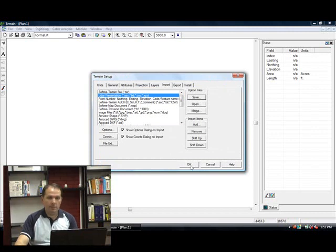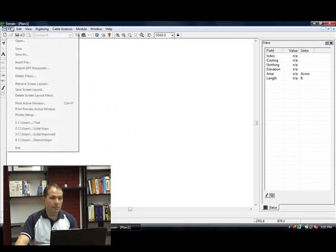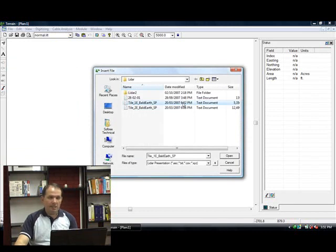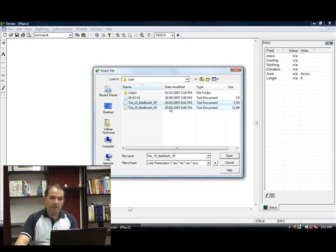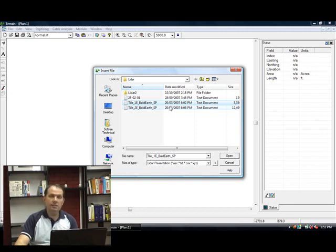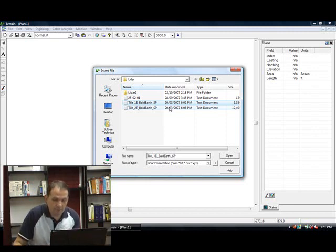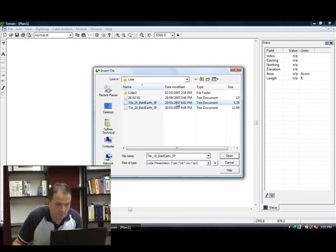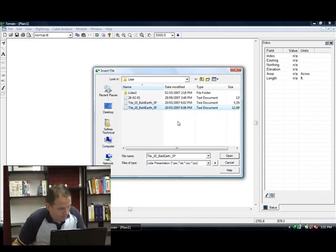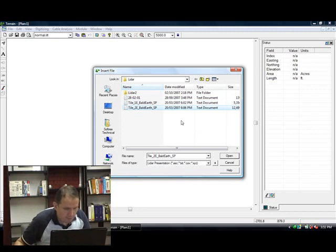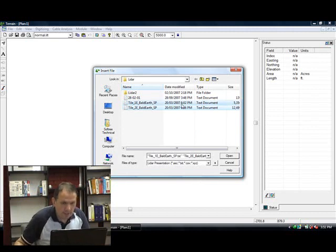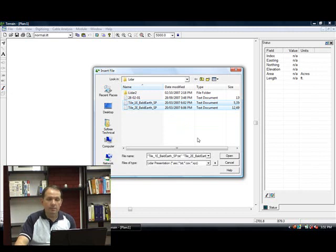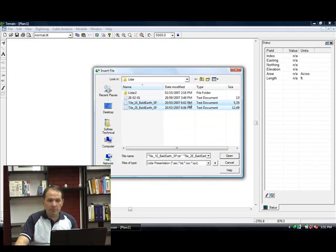Now let's import the data. The data comes as bare earth in my case. You can also get data that hits foliage or top of canopy, and the surveyor can extract all that data for you. A surveying company that collects the data should be able to extract the data that you want to see. For road design purposes, I want to see just the bare earth.